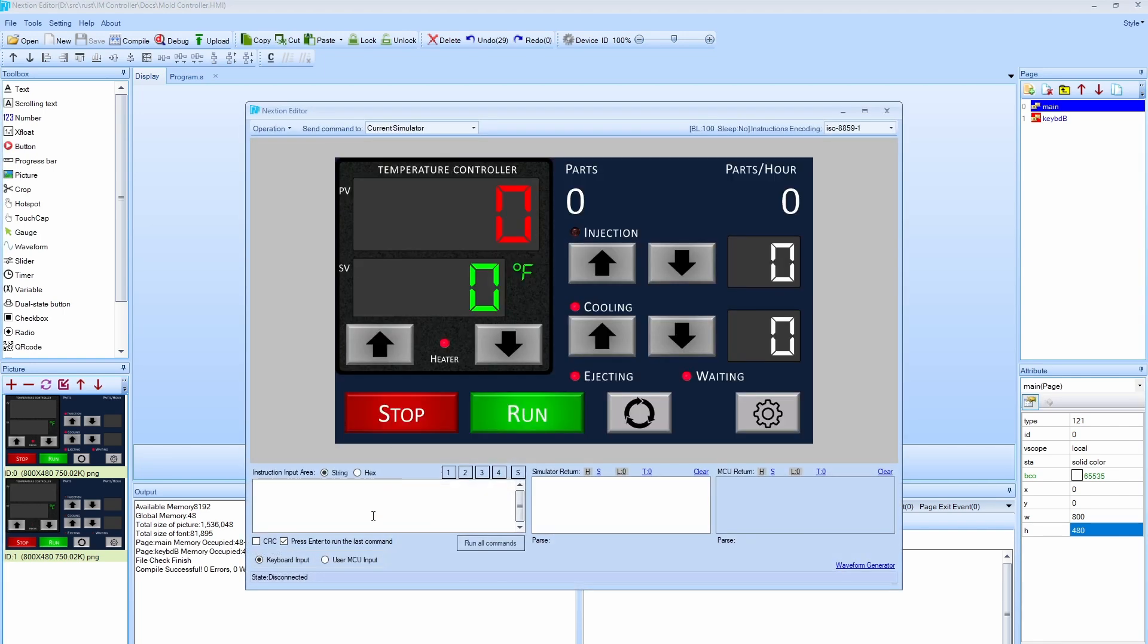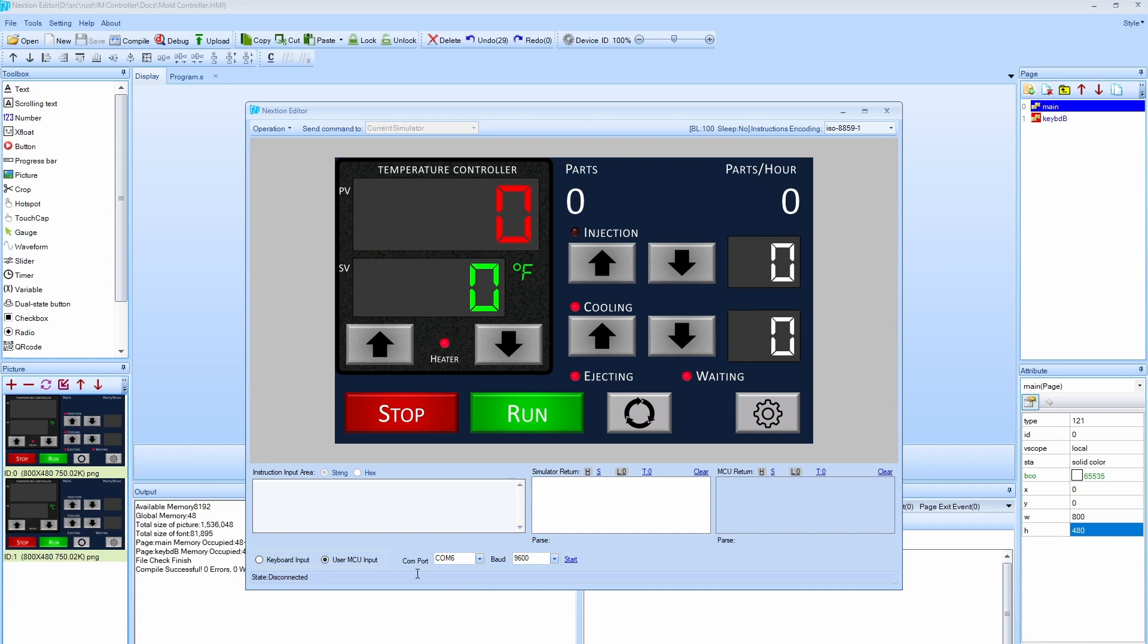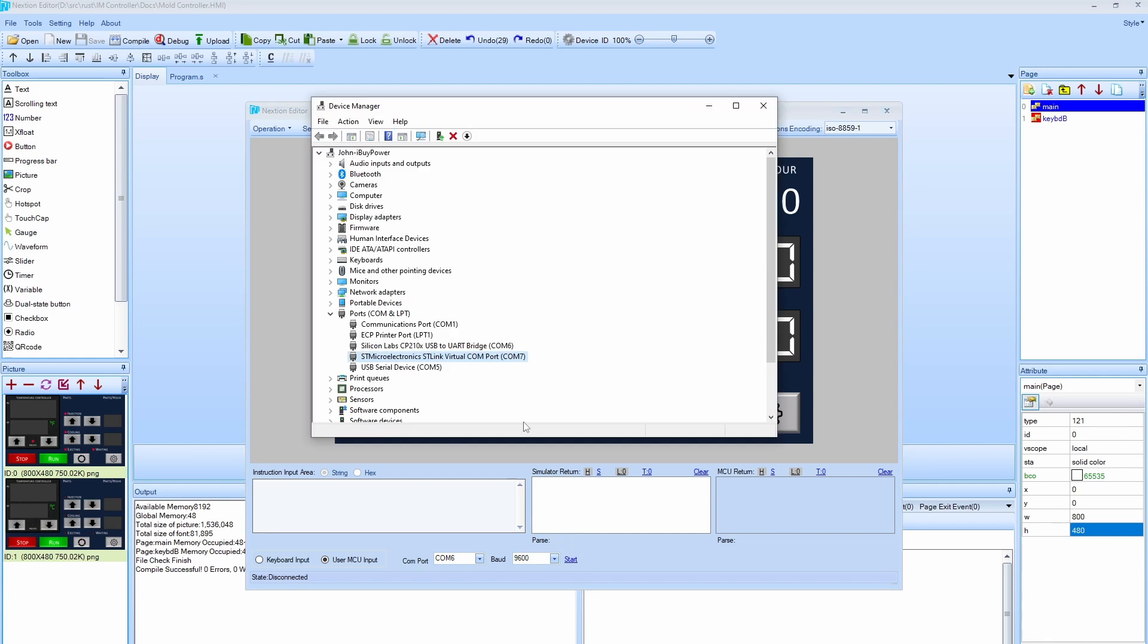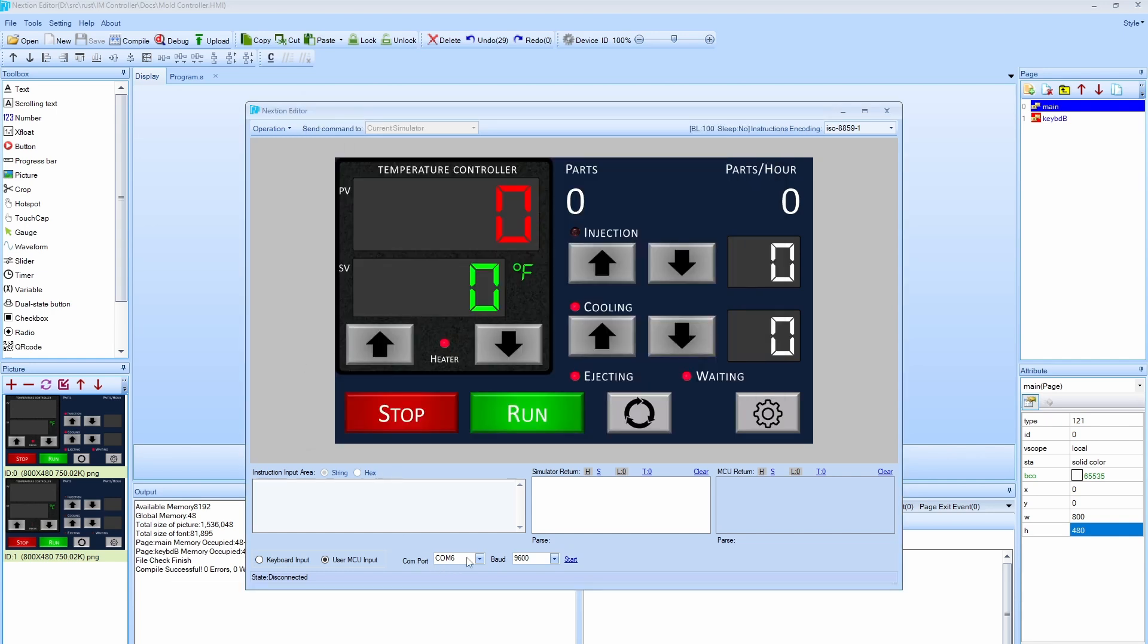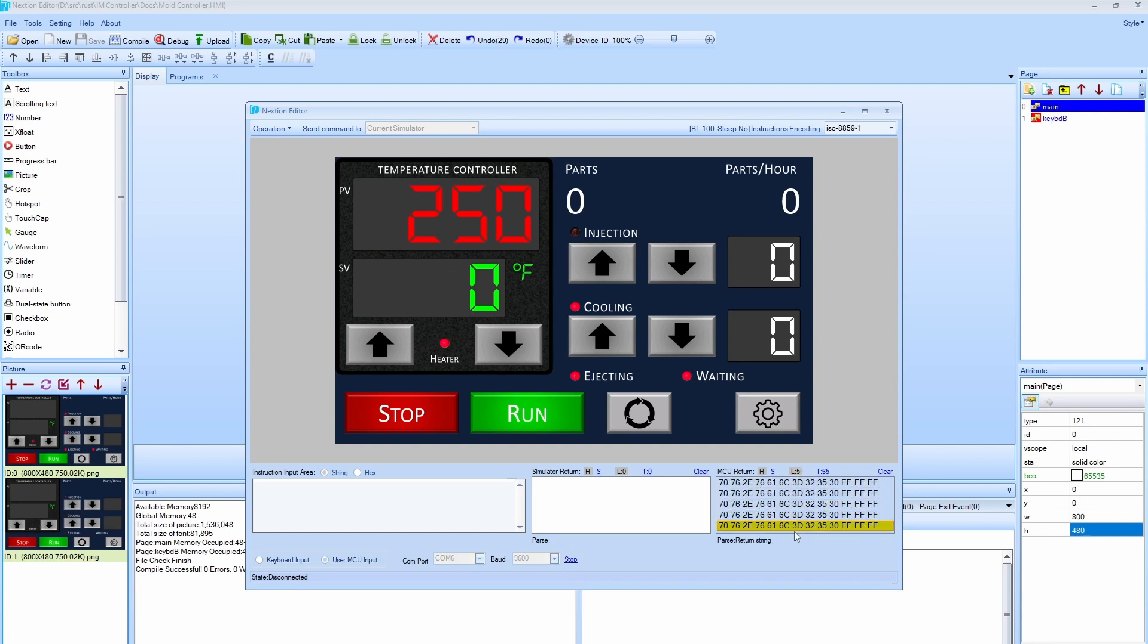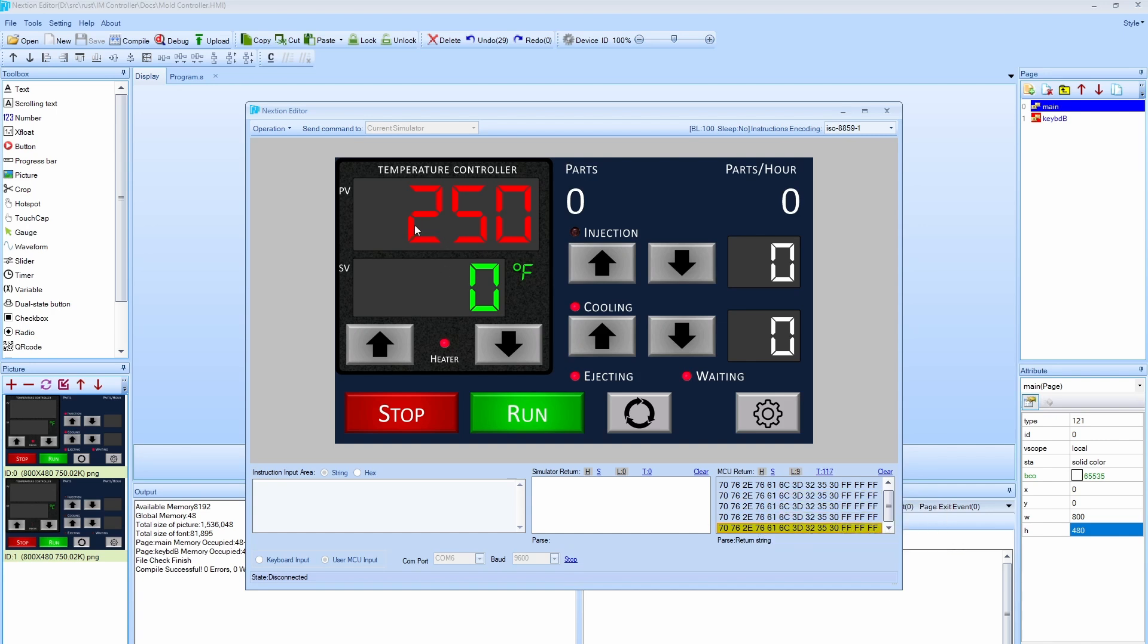So if I click on debug, it has this radio button here that says use MCU input. And what that means is that if I have something attached to a COM port, then I can use that instead to communicate between this and the microcontroller. I've already set that up and I'll show you in just a second. I have a USB to serial device, which is right here. This one right here. And you can see it's on COM 6. So if I set this to COM 6 and then say start, you'll see that I'm getting messages from the microcontroller that are updating the display. Let me show you how I did that.